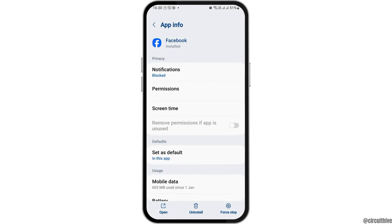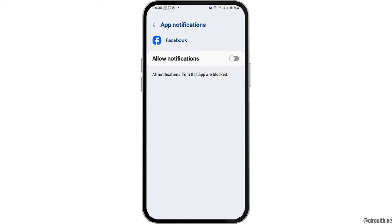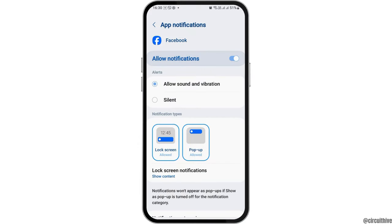After you see that interface, now first you have to tap on the option of Notifications. If you tap on Notifications, you can see an interface like this. Now if you see that Allow Notification has been disabled, you have to tap on the option of enabling it, which shows a blue icon, and enable it to allow notifications and allow sound and vibration.